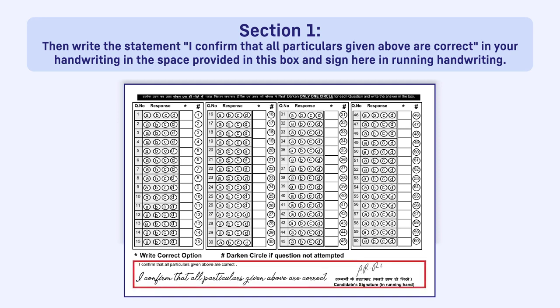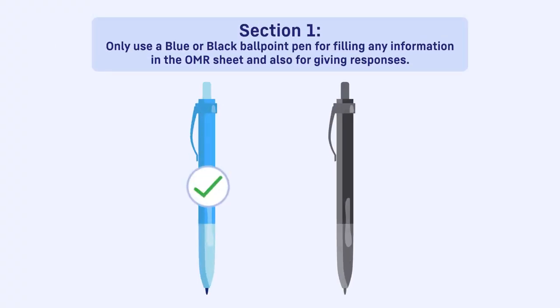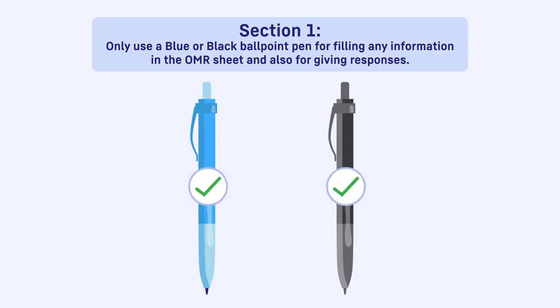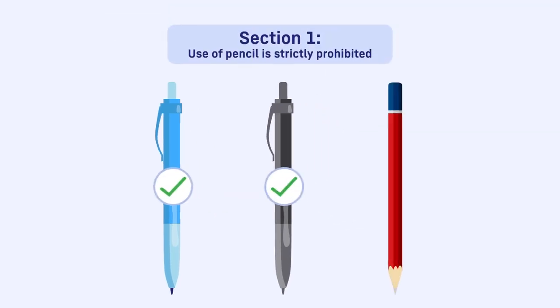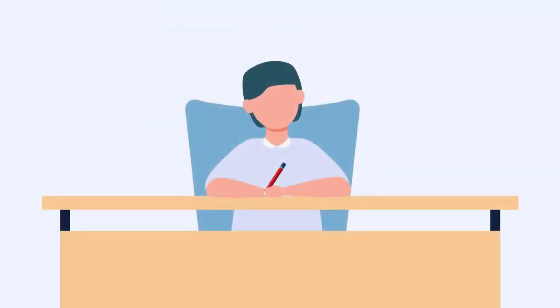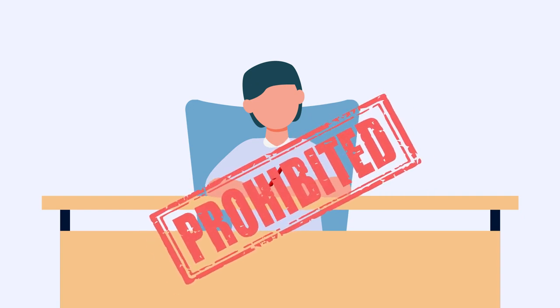Sign here in running handwriting. Only use a blue or black ballpoint pen for filling any information in the OMR sheet and also for giving responses. Use of pencil is strictly prohibited. If it is found that you have used the pencil for filling OMR, this will be considered as the use of unfair means.